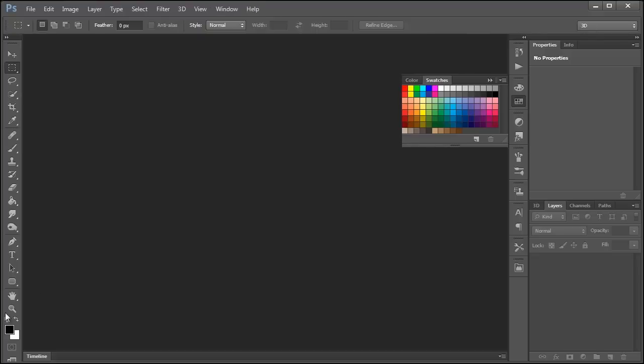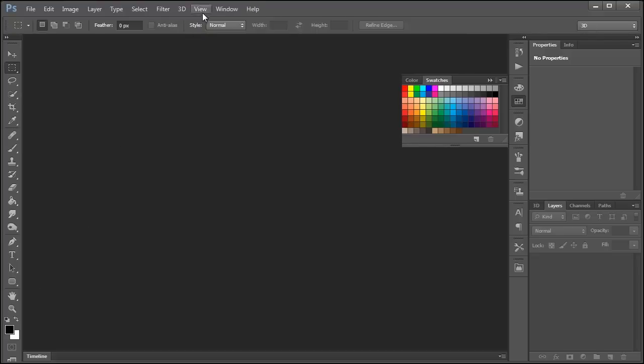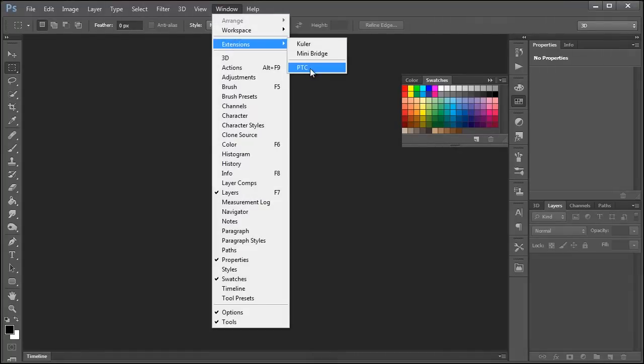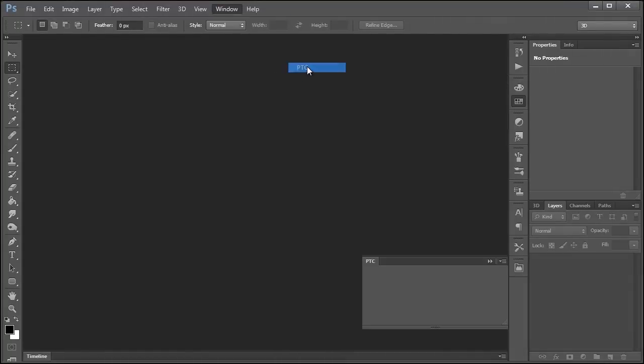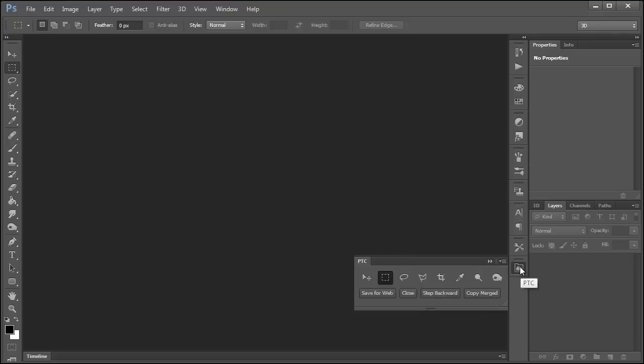When you come back into Photoshop, you go into Window, Extensions, and select the panel that you created, in my case PTC. And we have it down here.